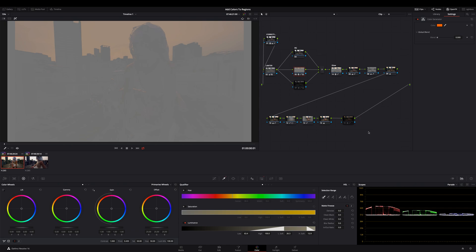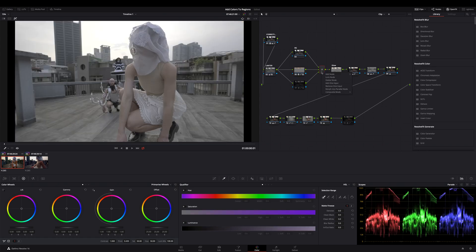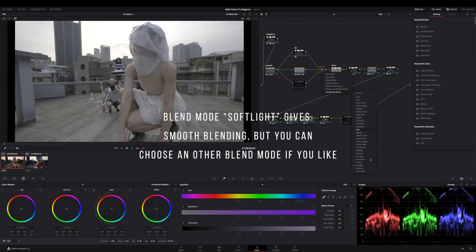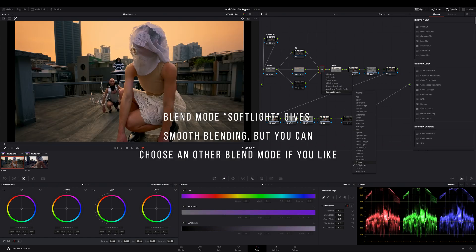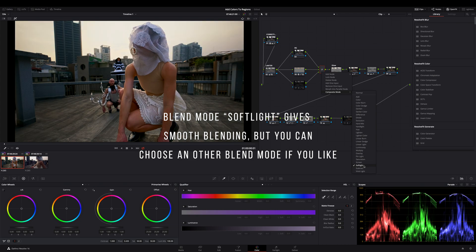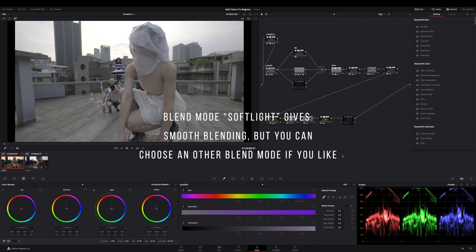Next step. Select the layer mixer node and change the blend mode to soft light. Looks better now, but not what we want.